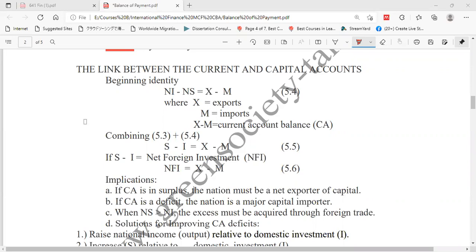Current account balance means the difference between export and import. Now we can combine equation 5.3 and 5.4. If we combine these two, we get equation 5.5: S minus I equals the difference between exports and imports. Here S means savings.